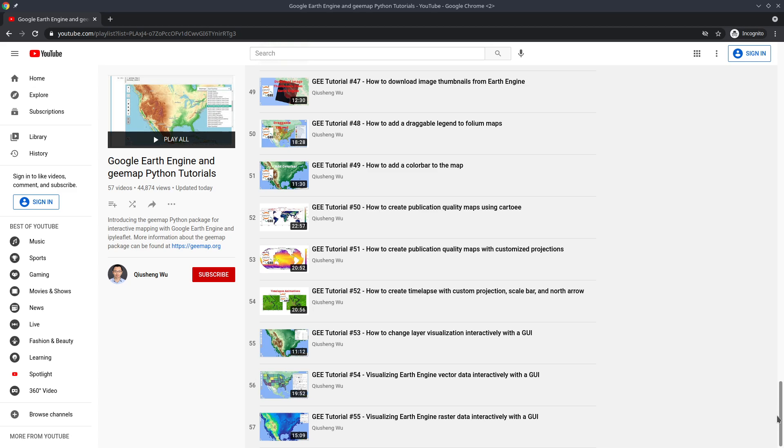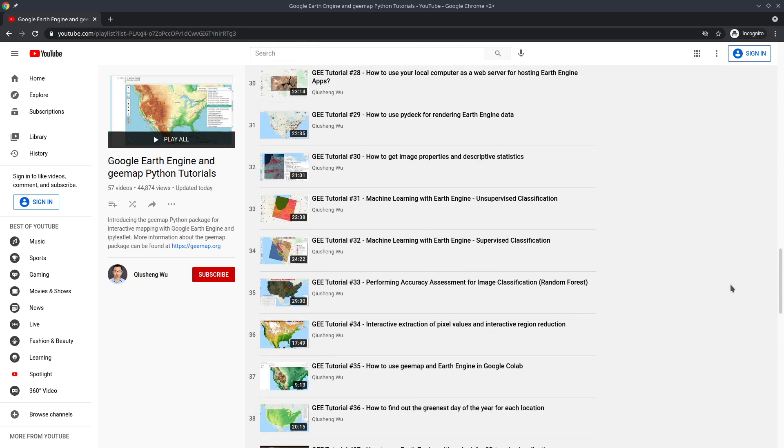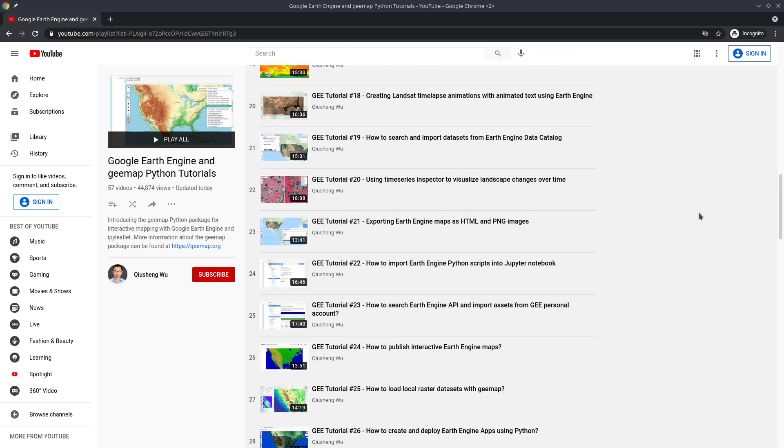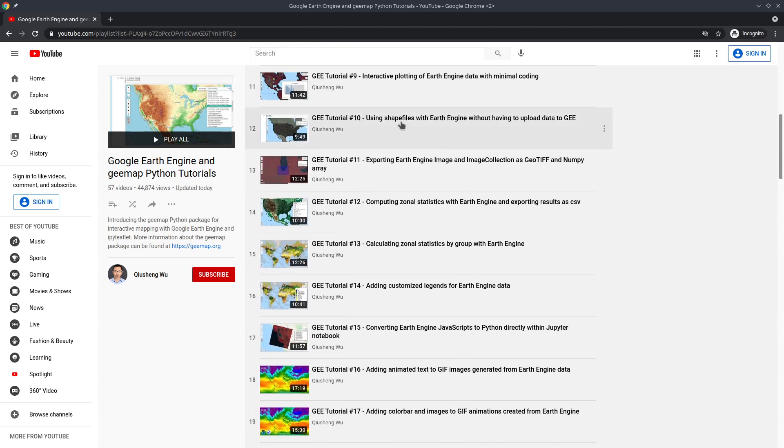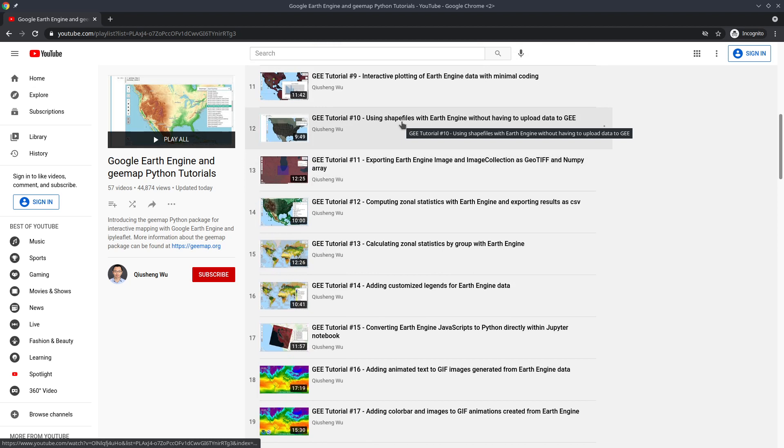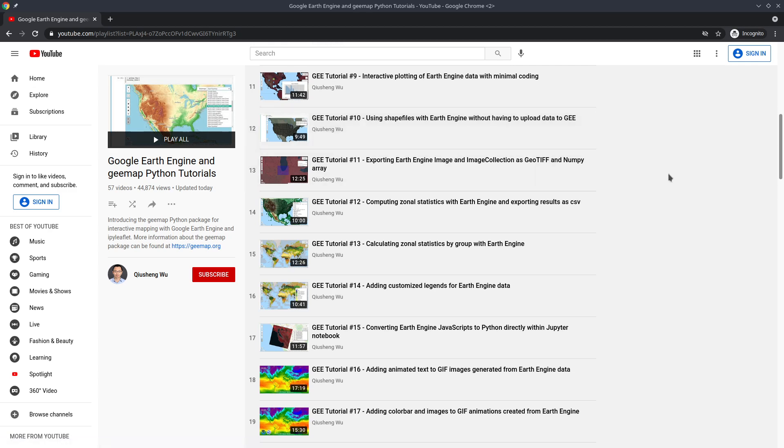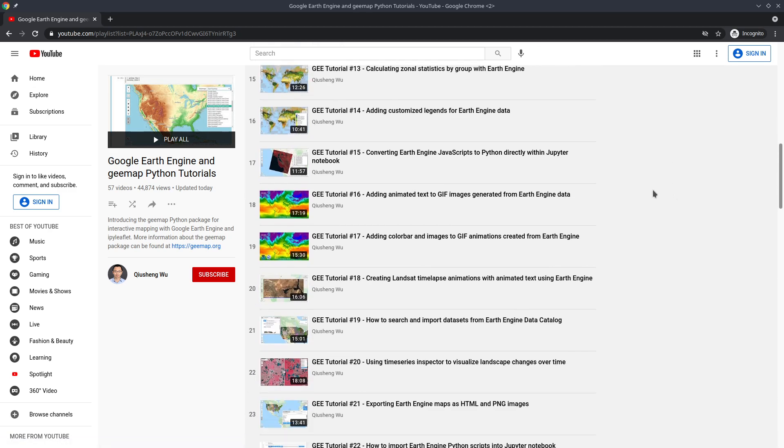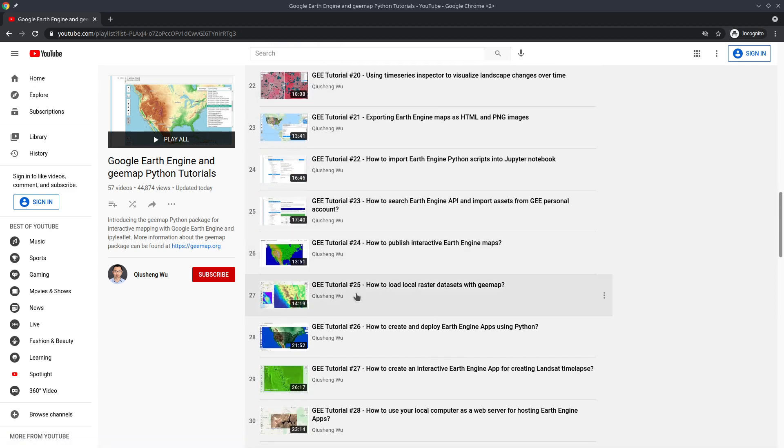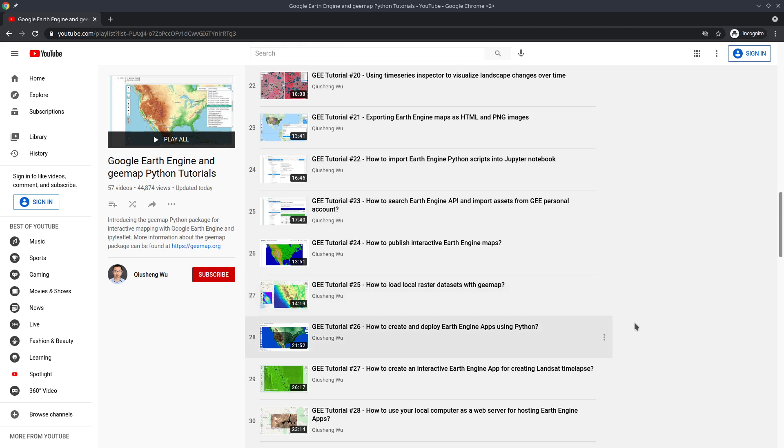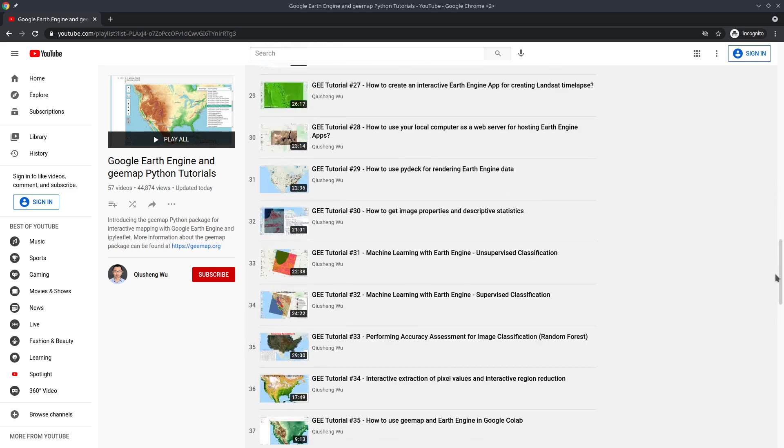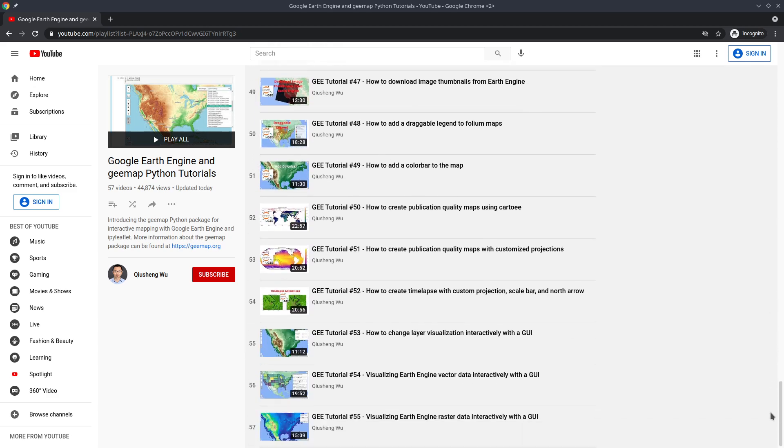In episode 10, I already showed you how to load vector data and convert the data into Earth Engine feature collection with a few lines of code. Also in episode 25, we talked about how to load local raster data sets with GMAP. In those two videos you can use your data locally and display on the map with a few lines of code, but in this video we're going to go a step further so you can use the interactive GUI without having to write any live code.